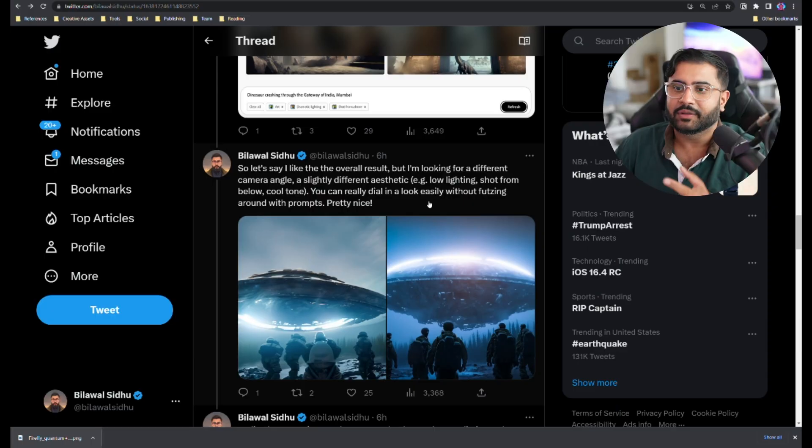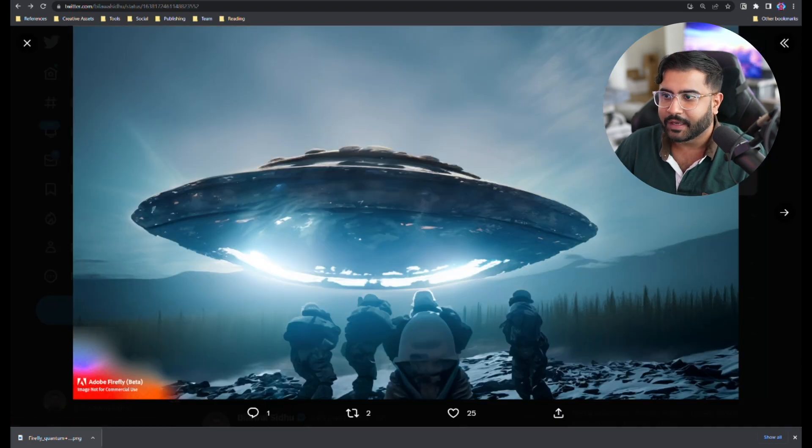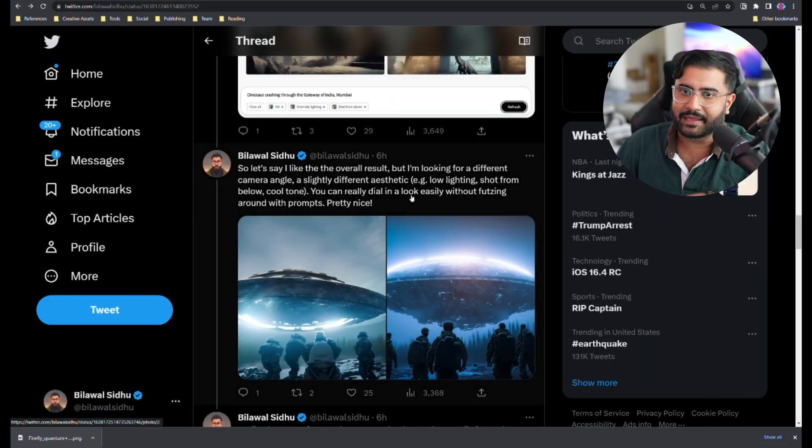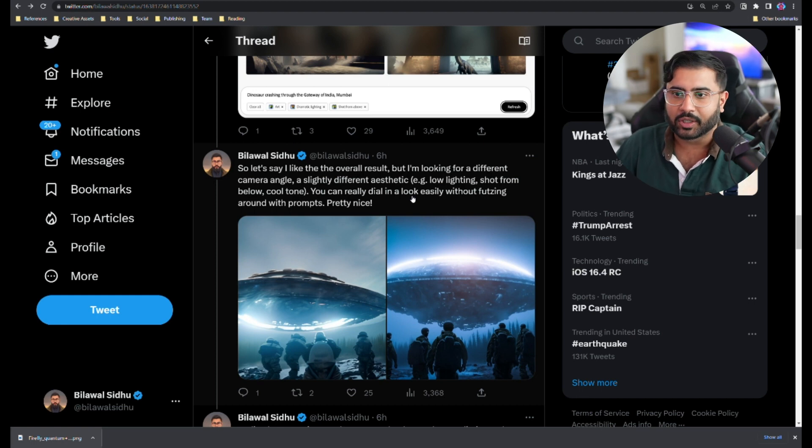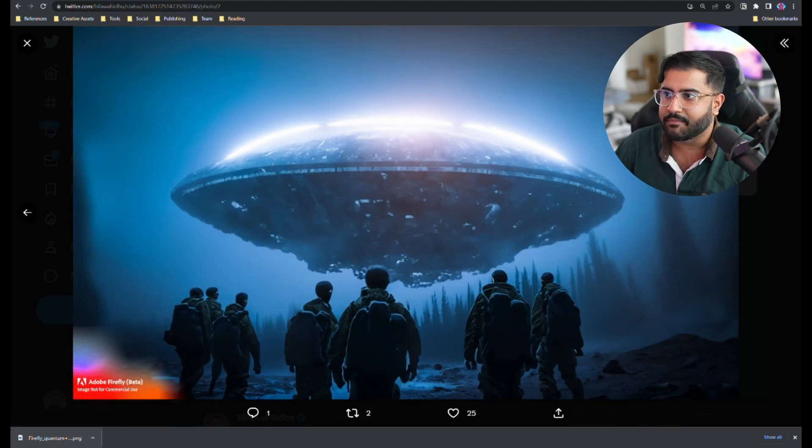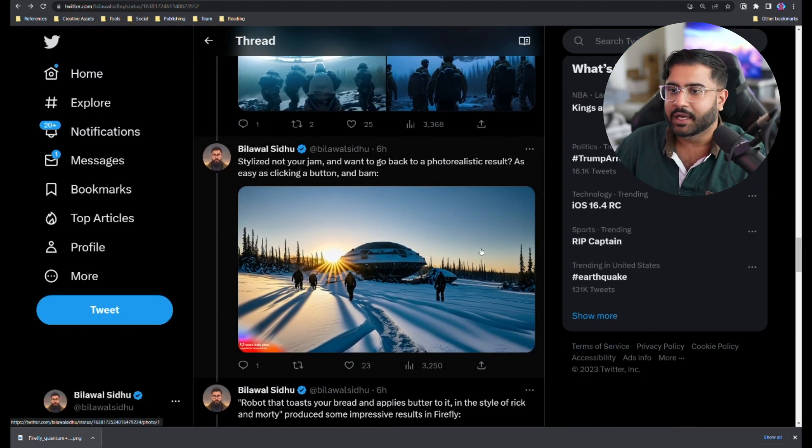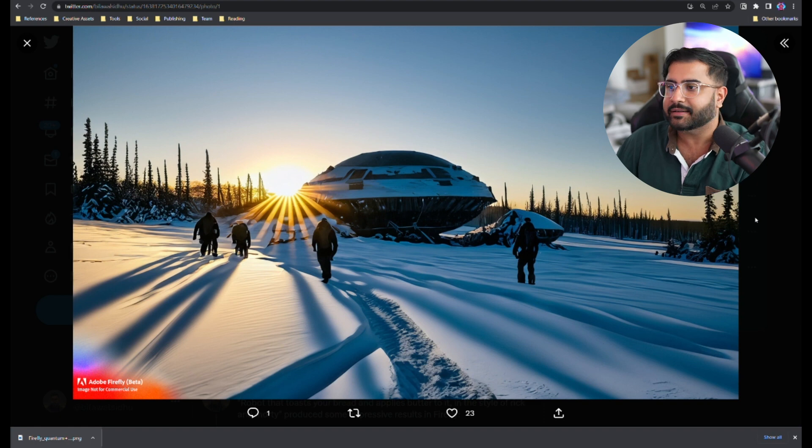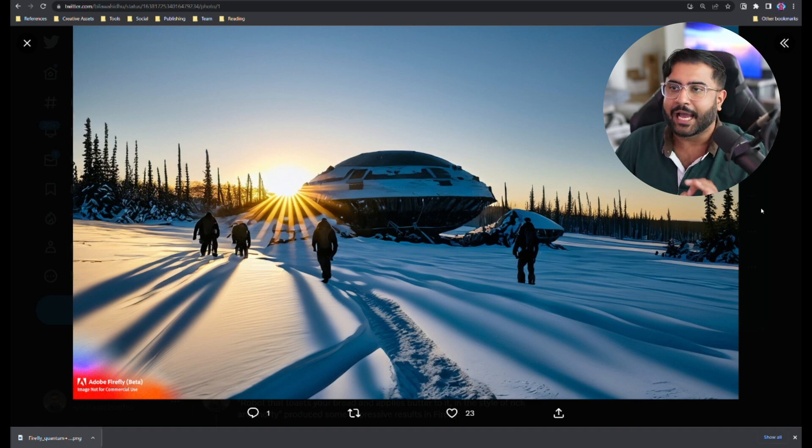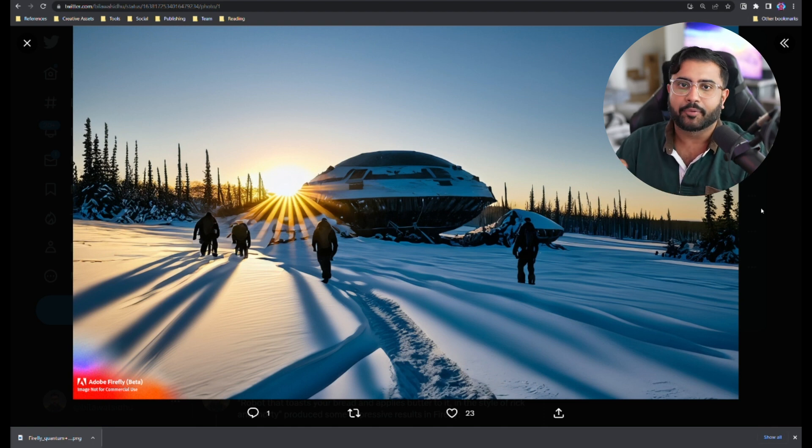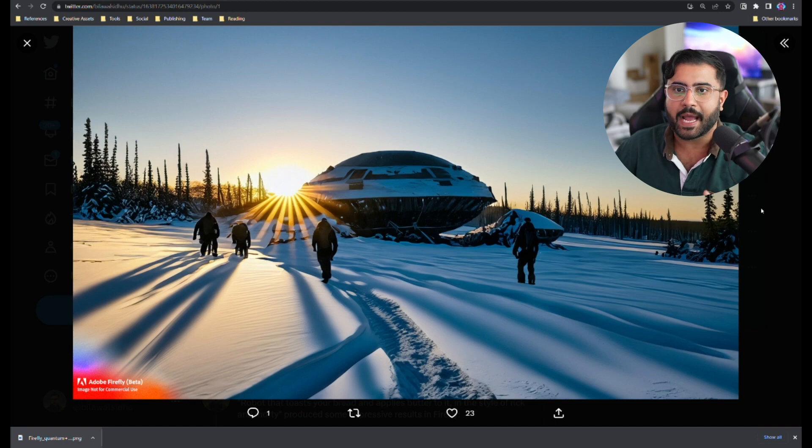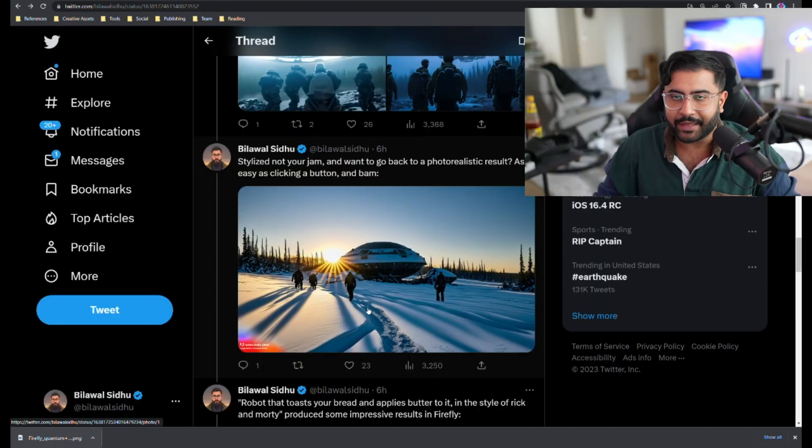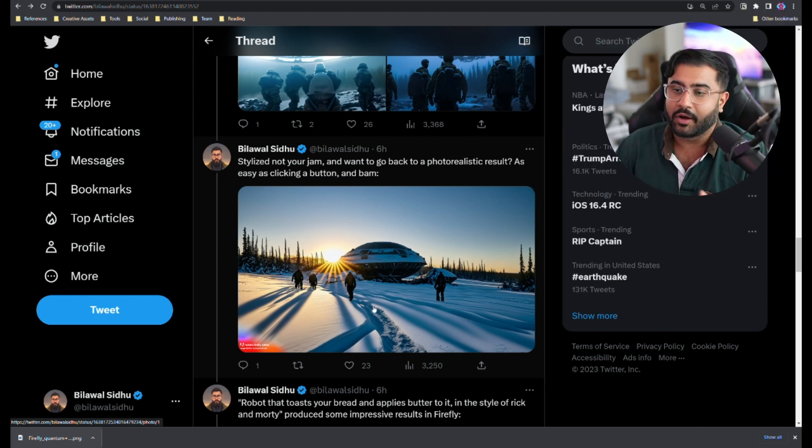And practically, here's another example. So let's say I like the overall result of this generation and I want to try a slightly different aesthetic, right? Low lighting, shot from below, cool tone. I dial that look in and it's amazing. And let's say I want to go back to something more photorealistic. I remove a couple of the tags and I'm back to something like this. It's absolutely phenomenal how easy it is to iterate and refine your creation versus prompting to no end and playing around with prompt weights and all this other madness that we've almost gotten used to as more technical creators. I think this is going to make AI art generation way more accessible and honestly useful.